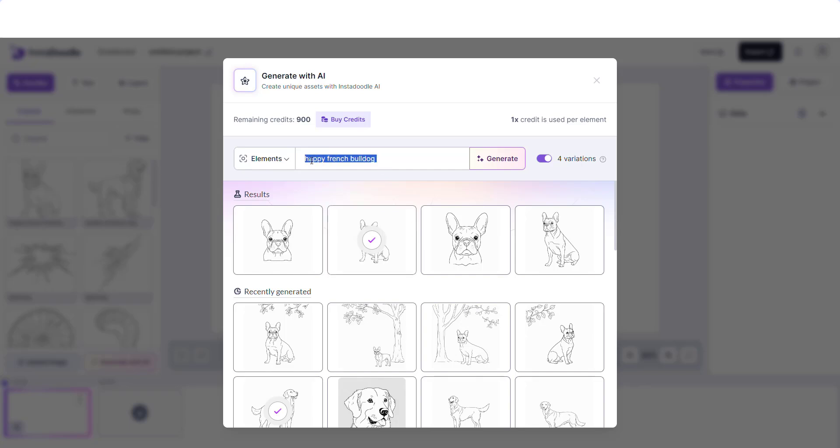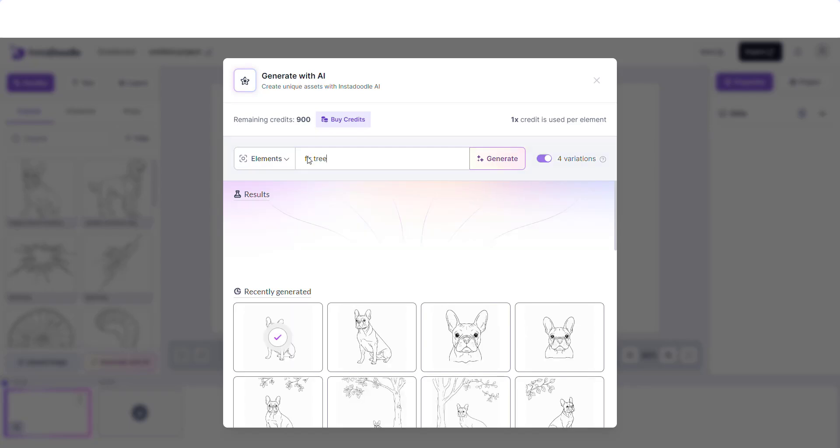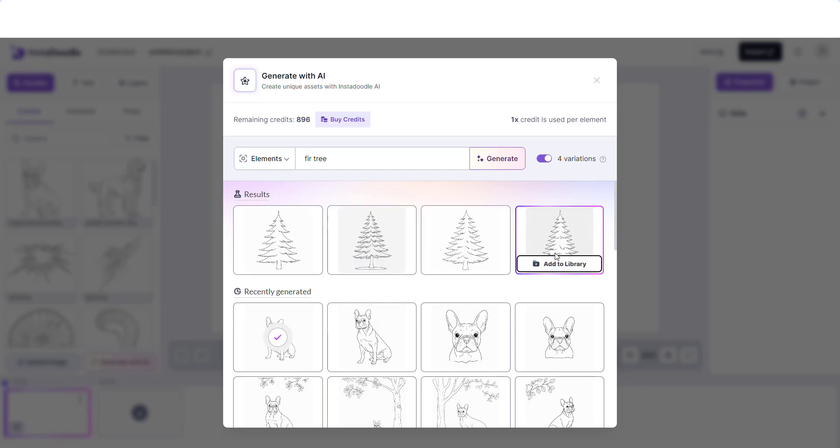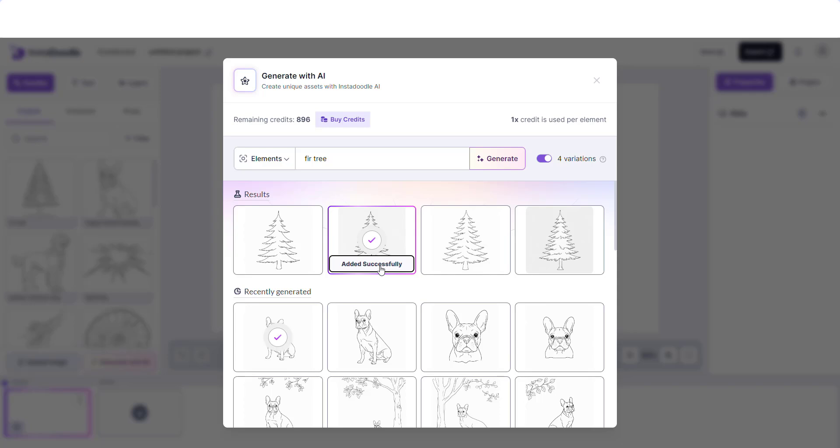For the last part of our video, we need to generate a tree, but we can be even more specific and just add a fir tree and click on generate. Now that we have four generated images, we can use this one and simply add it again to our library.